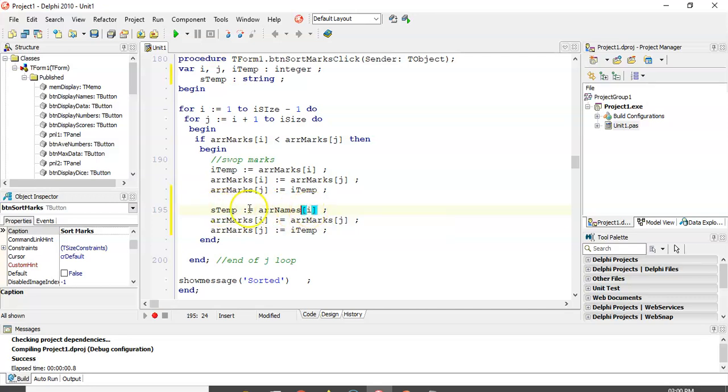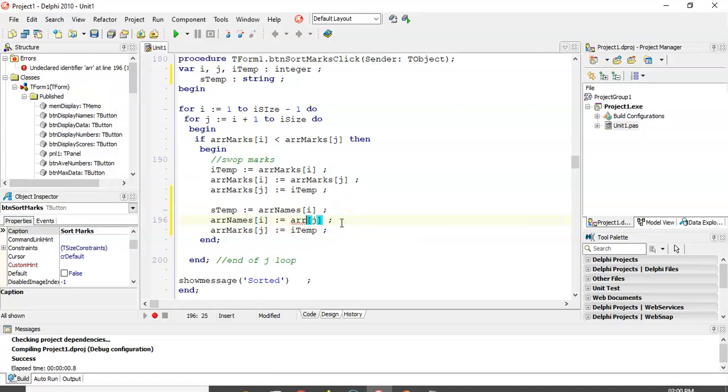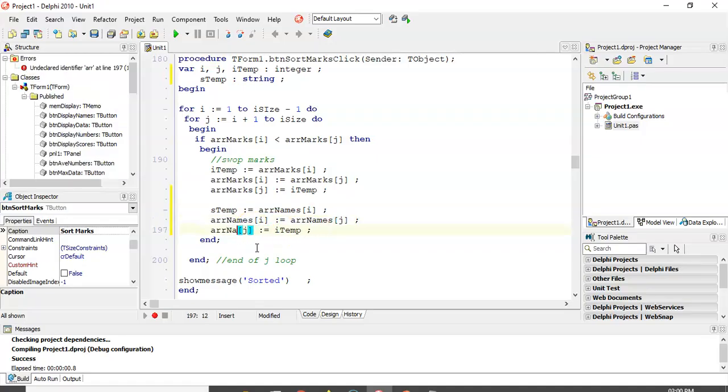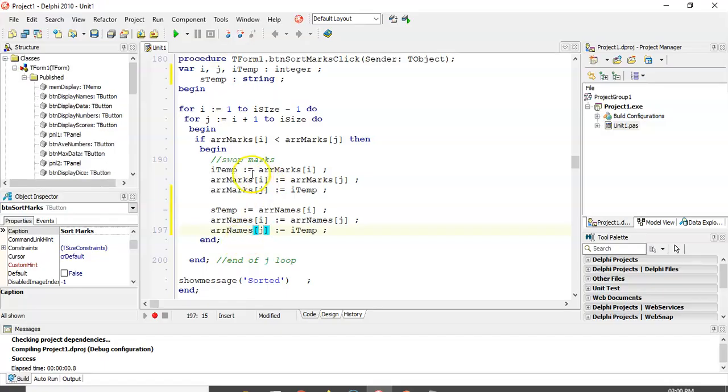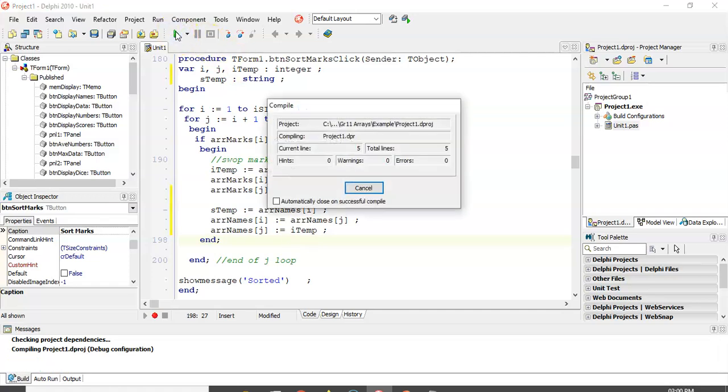So, whatever change we did to array names, store array names I in temp, then we're going to do the exact same swap. So, wherever you see the word array marks, we just can say array names. It uses the same I and J. So, that keeps it in sync with what changes it's making with the marks. So, there we go. So, whatever change we did to marks, we did the exact same change to the names array. Let's run it now.